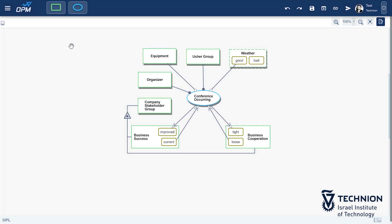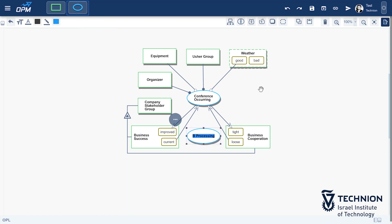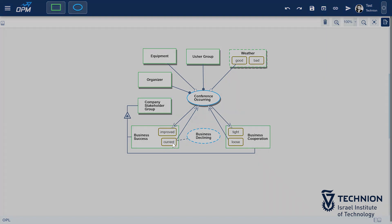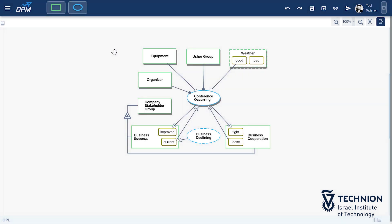The last remaining component is problem occurrence. The CEO sees his company's business declining as more companies enter the market. Business declining is the environmental process that causes the problem. The CEO is seeking to increase business cooperation, which will lead to improved business success.